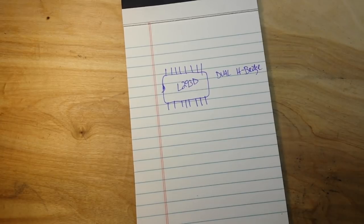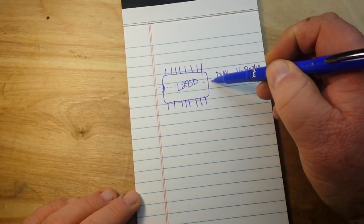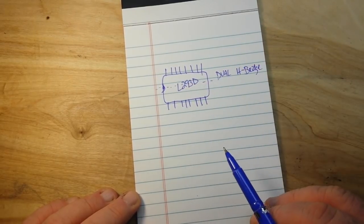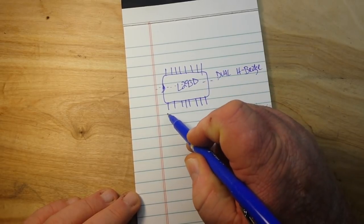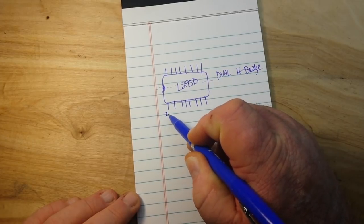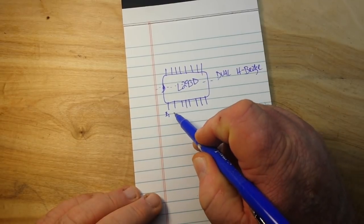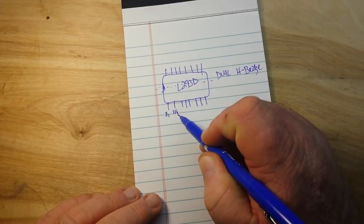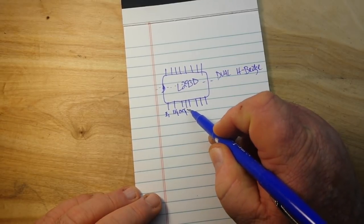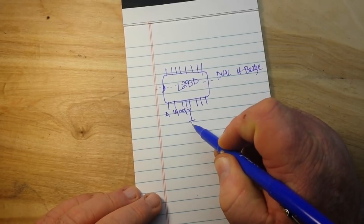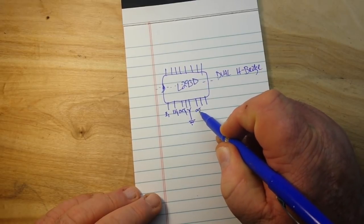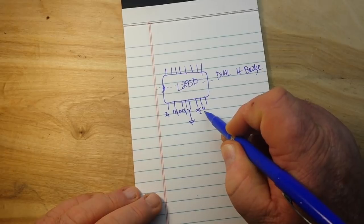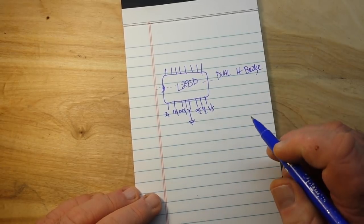So let's talk about the pinouts for them. First of all, imagine this chip split in half, two separate chips here. So what we have here on pin number one is motor one enable, and then we have in one and out one. The next two pins are ground. Then we have out two and in two, and over here we have our motor power which we call VS.